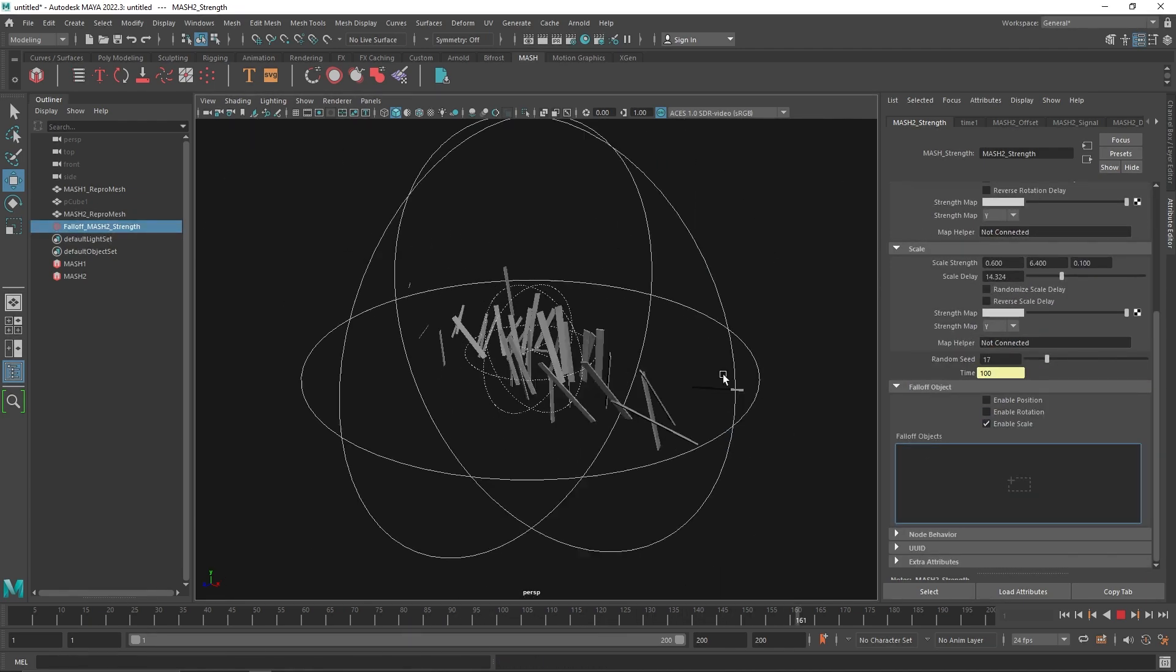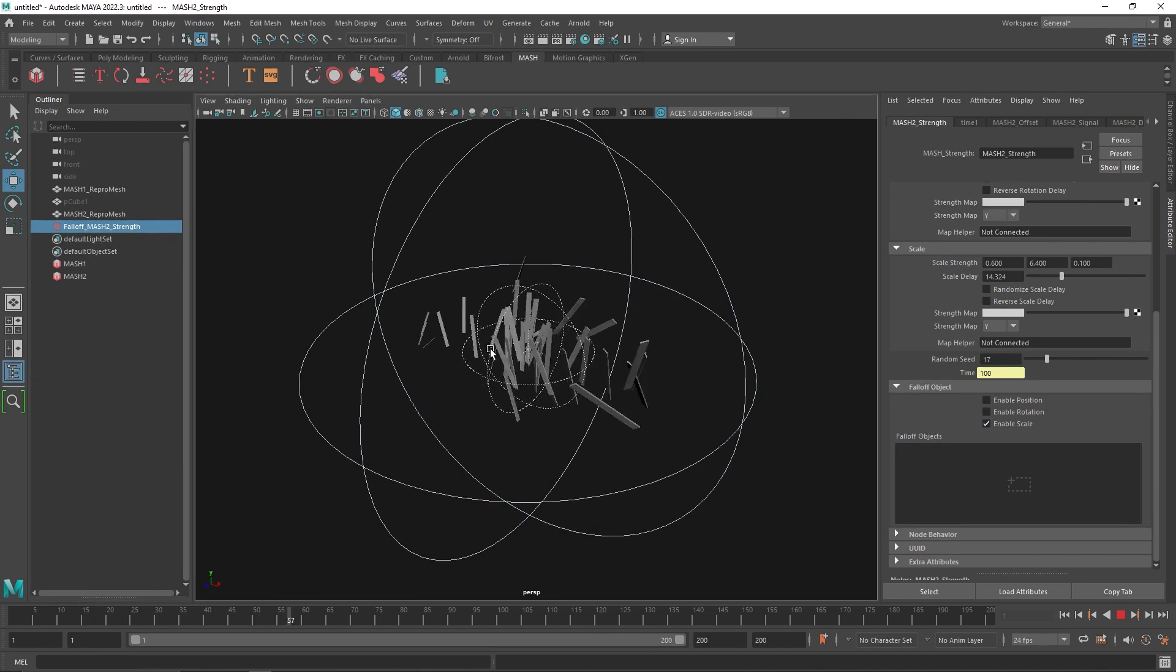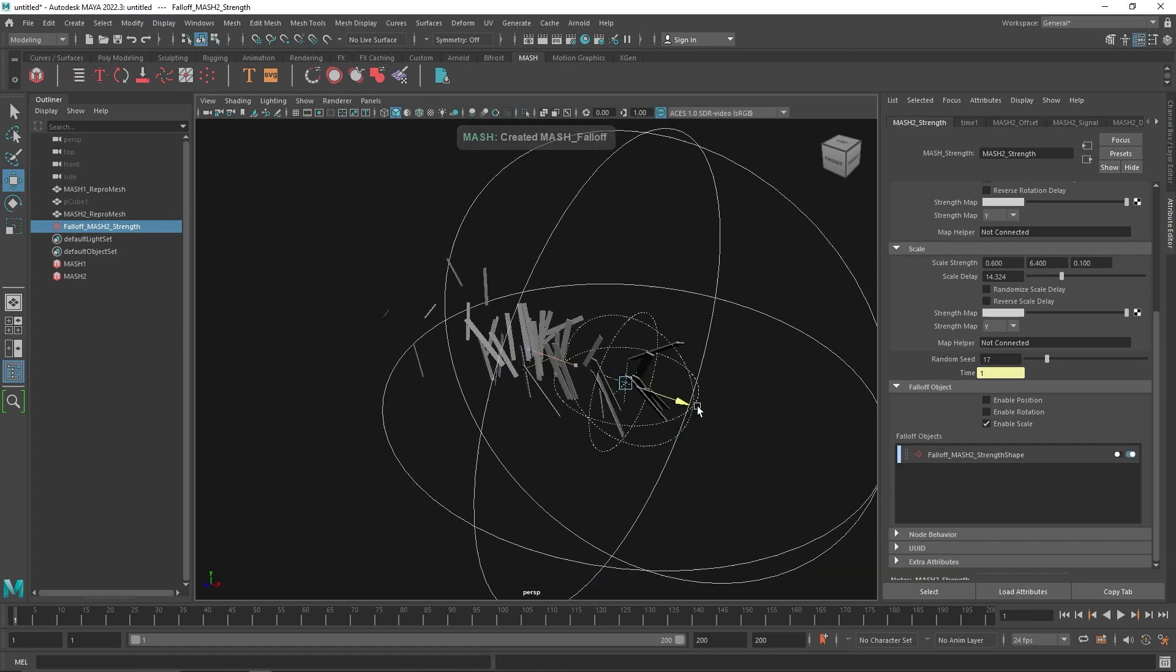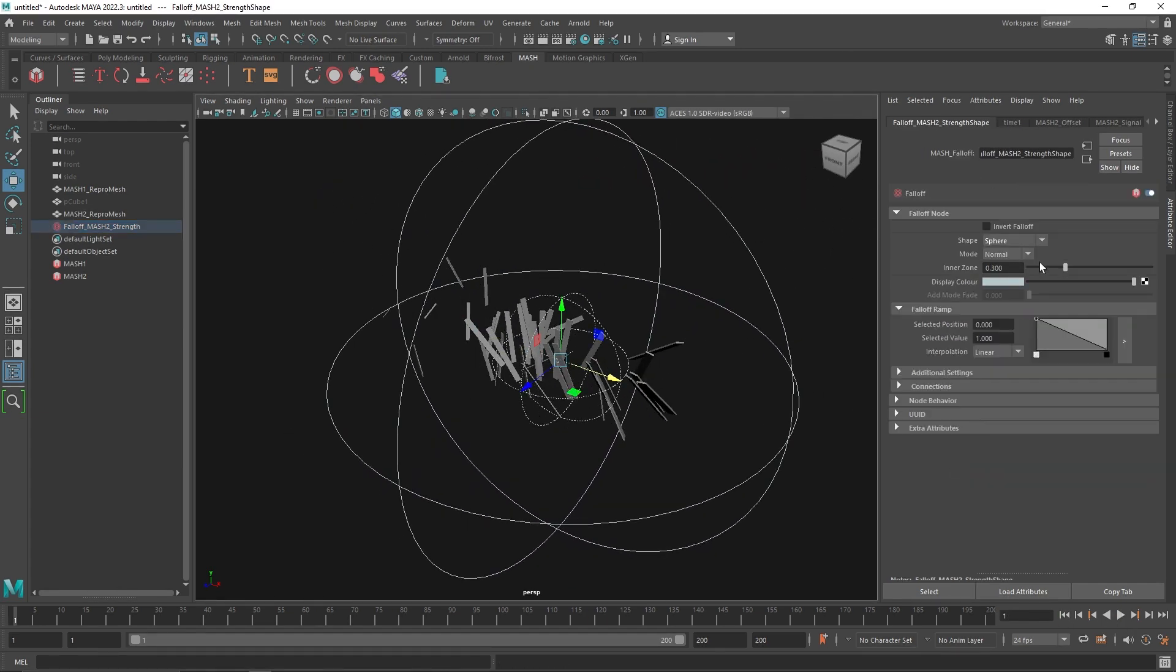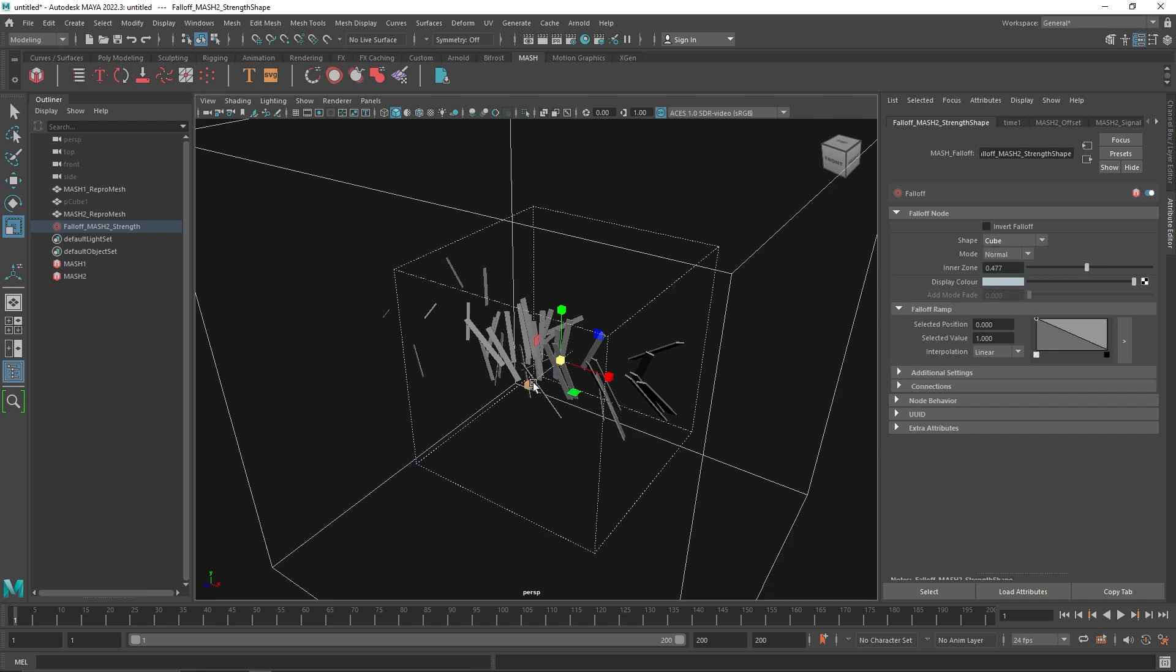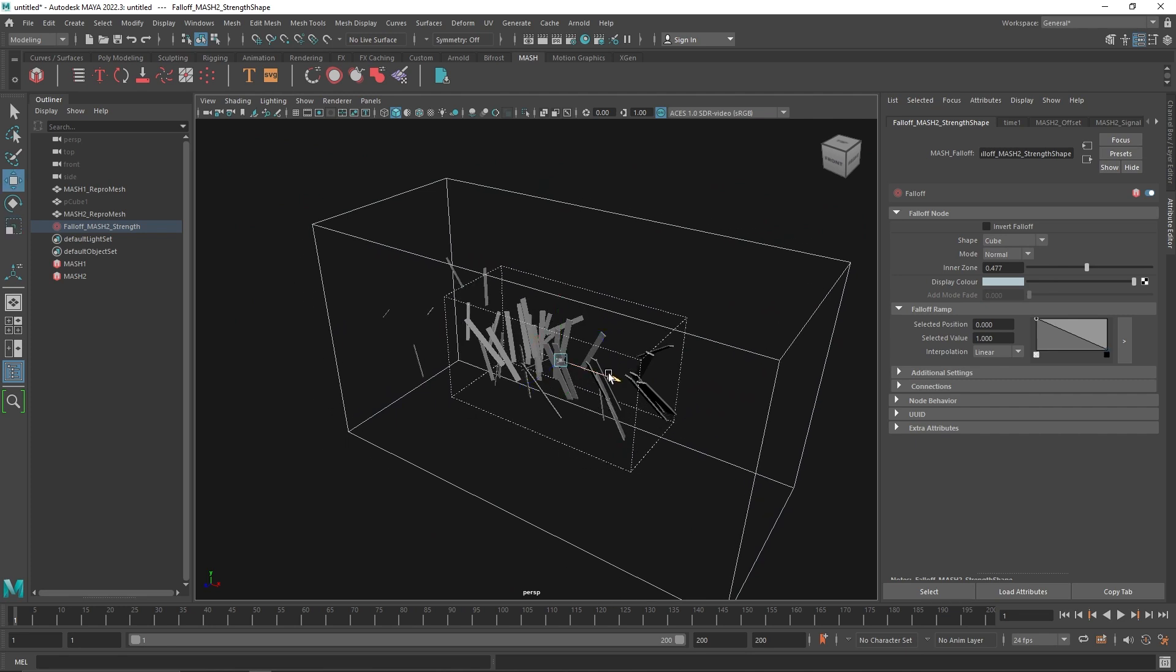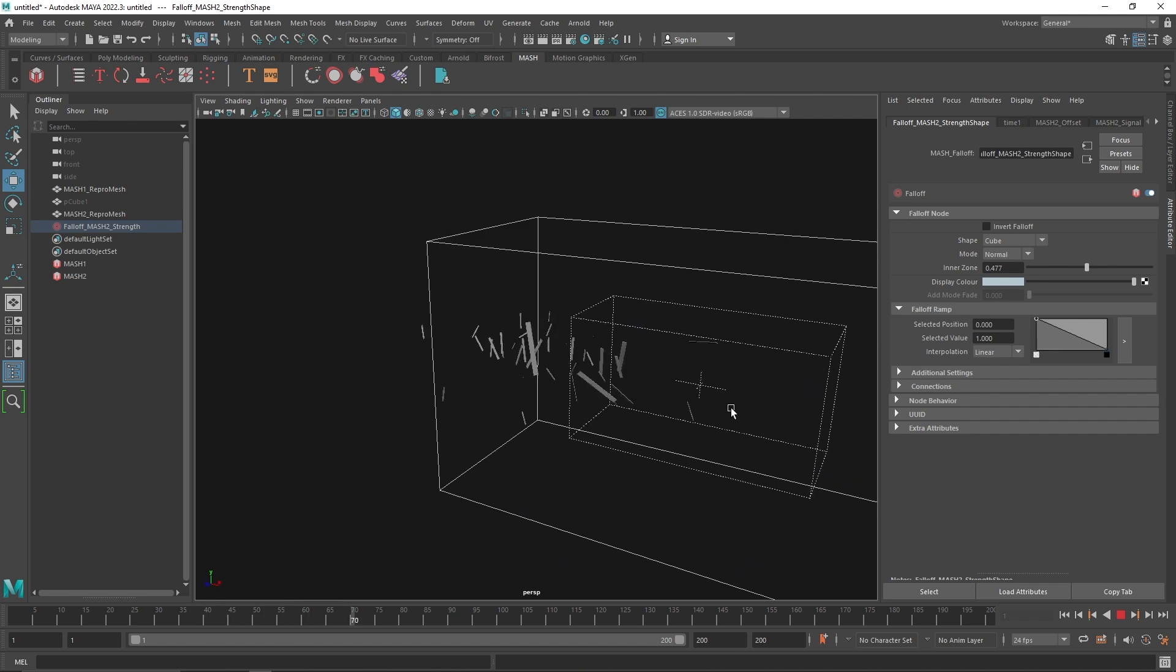Apart from that, what you can do is create a falloff like any other MASH node. You can move this around, maybe have a different falloff. Let's reduce this, maybe have a cubicle falloff.